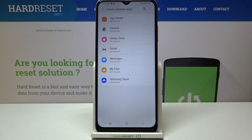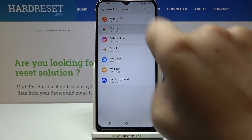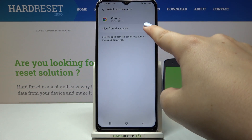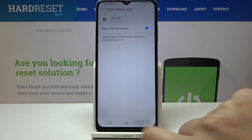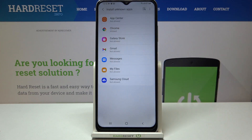In order to change it — for example, to allow Chrome to install something — just tap on it and tap on the switcher right here. After getting back, you can see that from now only Chrome is allowed to install something.